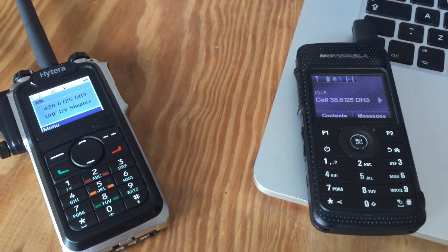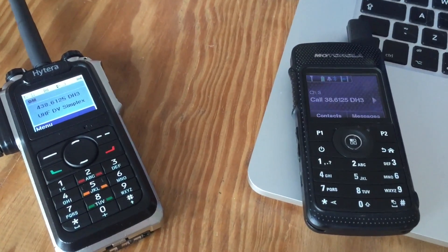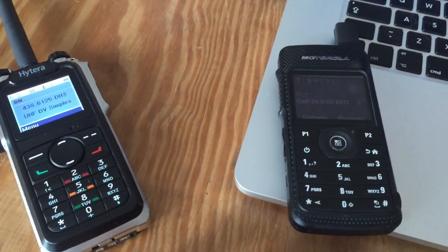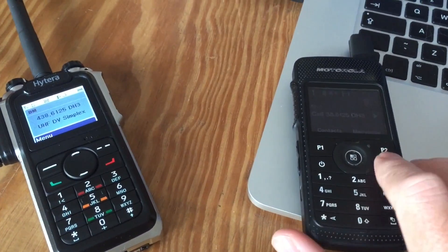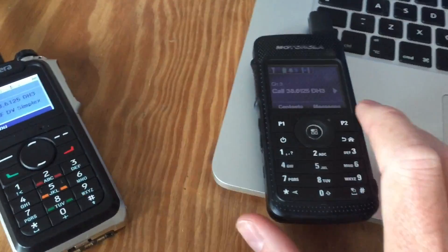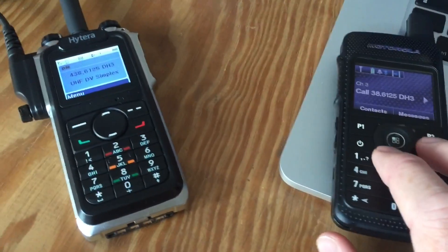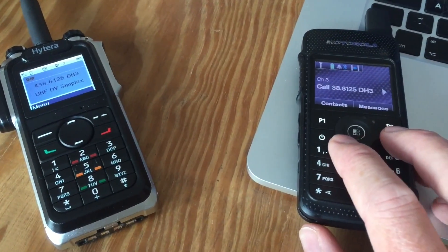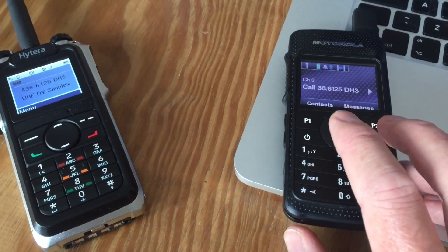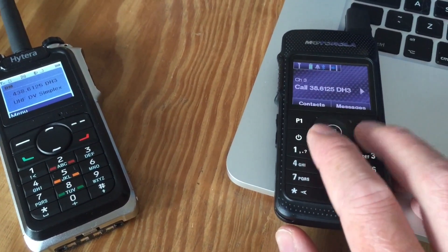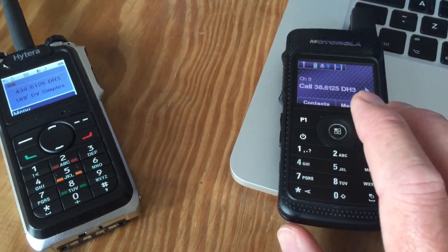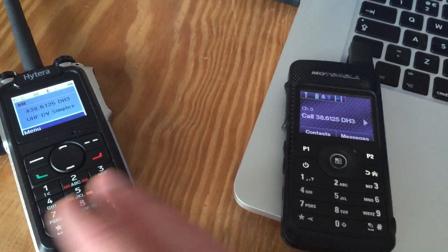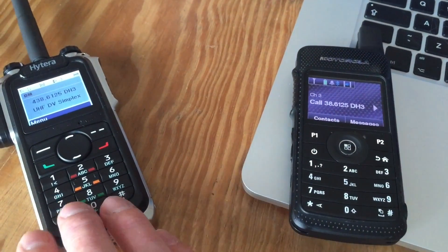I was trying to send text messages between a Motorola and a Hytera radio and couldn't do it, basically because Motorola uses a proprietary format for their text messages, and I think it's the same with Hytera.